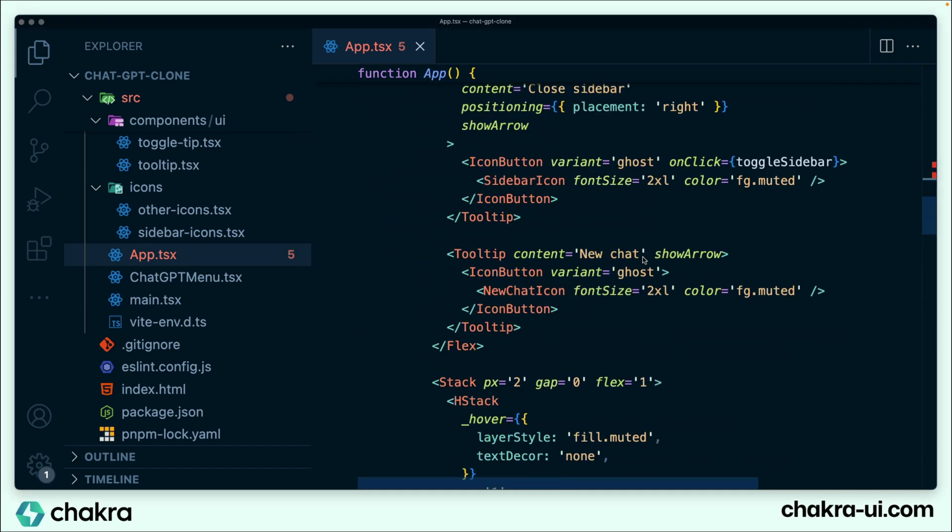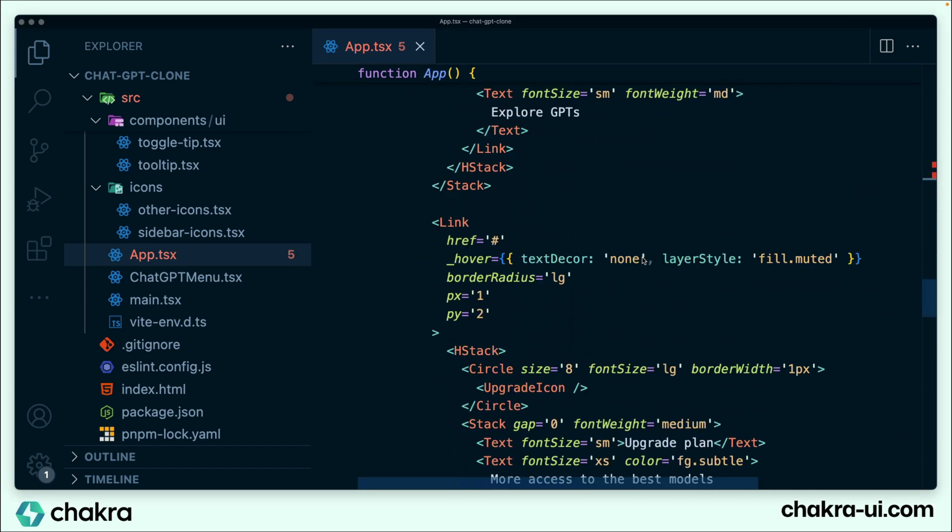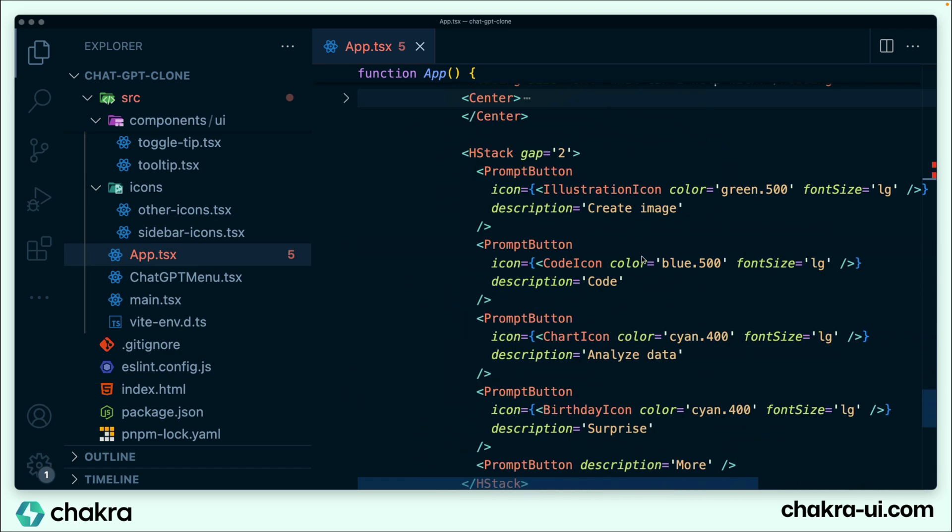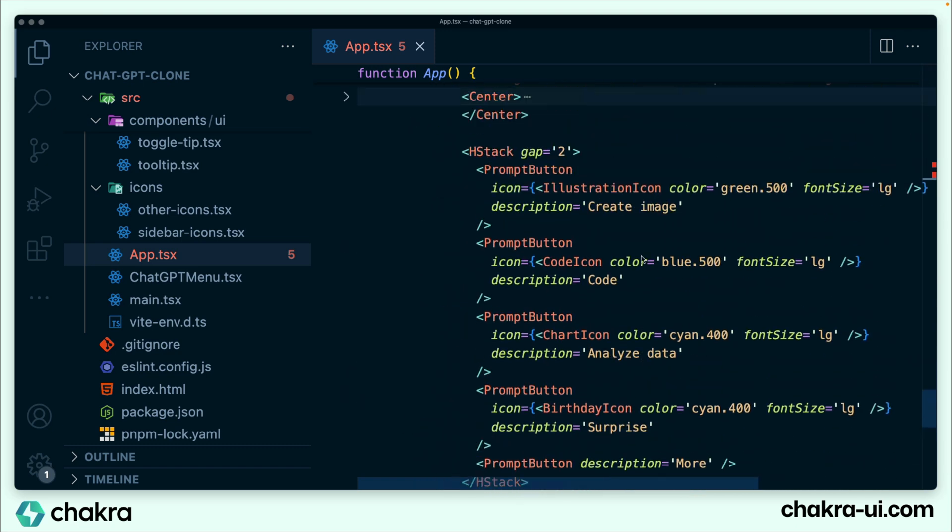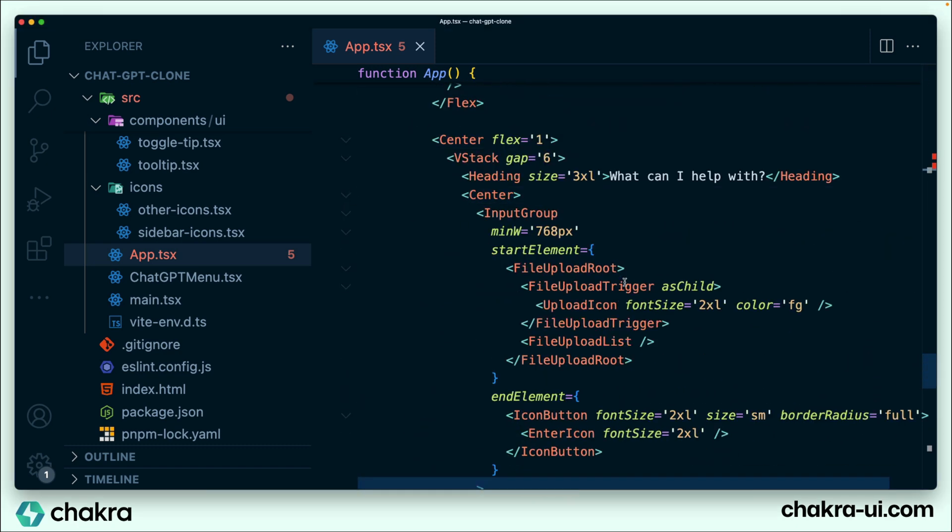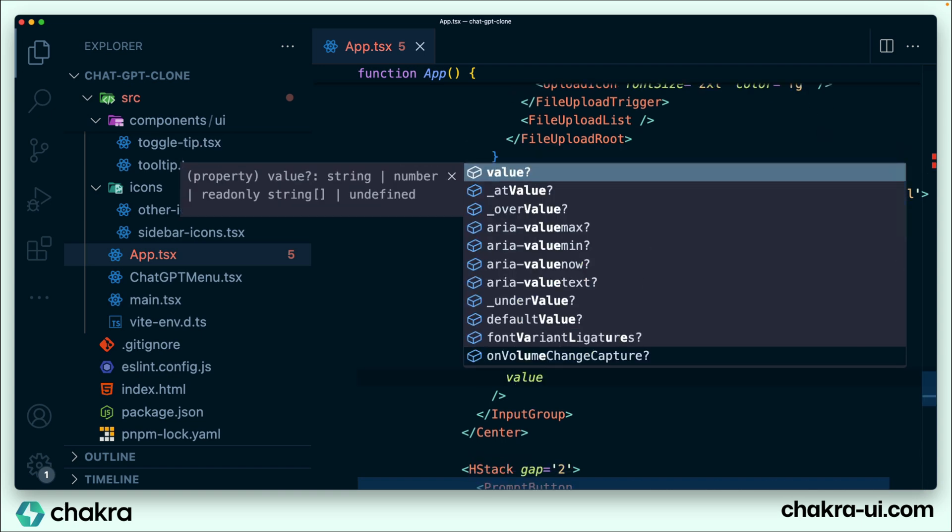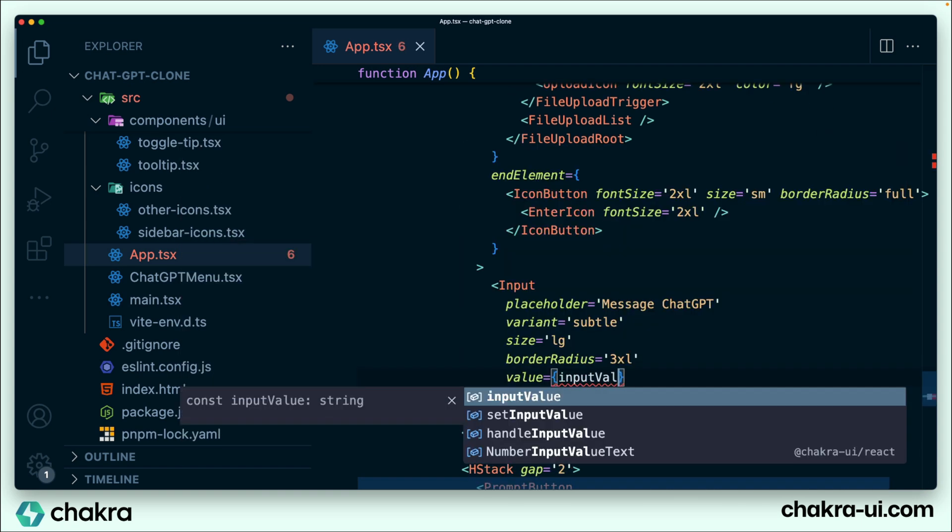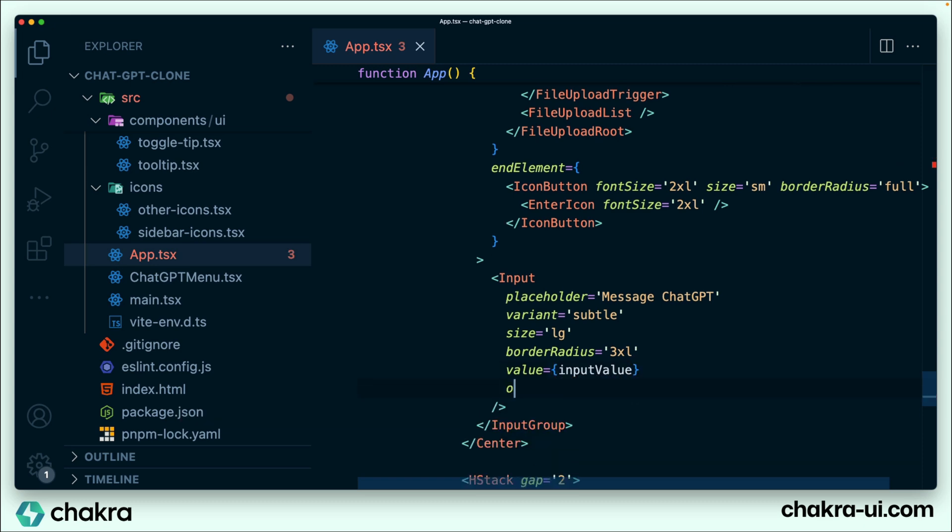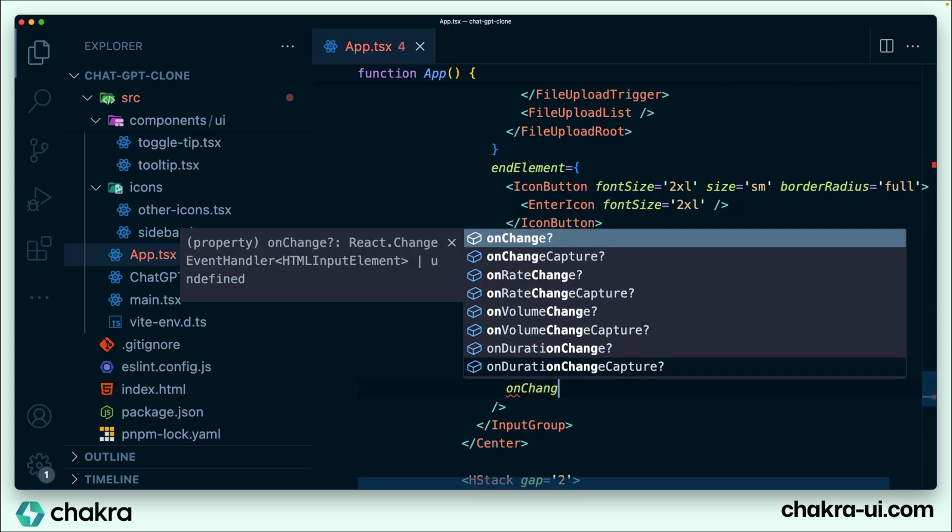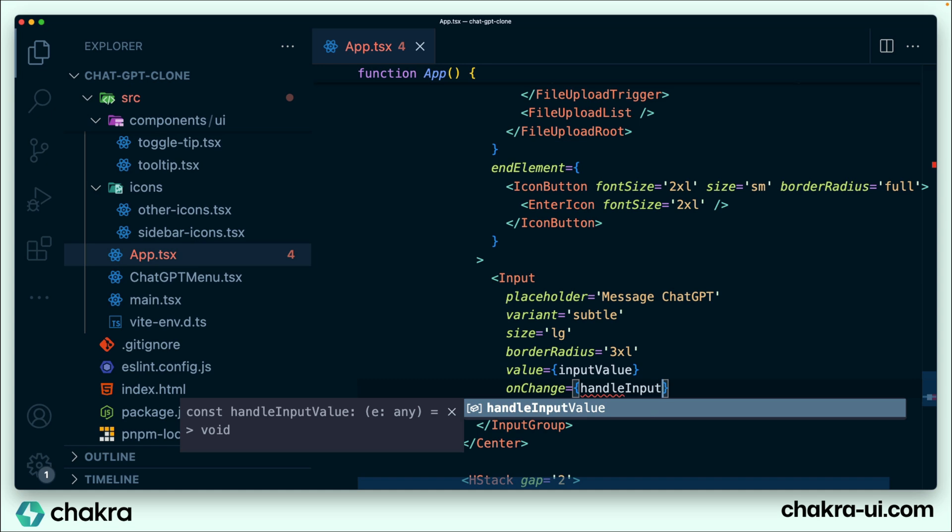Now on our input, let's go back to where we have our input here. I think we have it right here within our center. So input should take a value, and our value would be our input value. It should also take an onChange. And onChange will take the function created earlier, which will be the handle input value function.